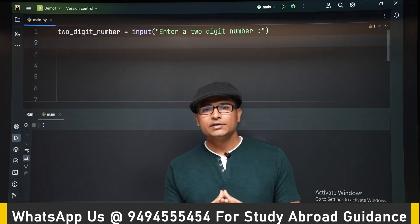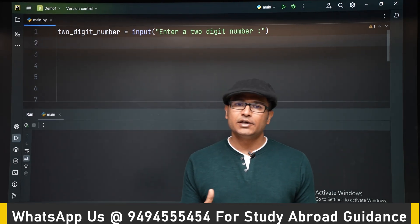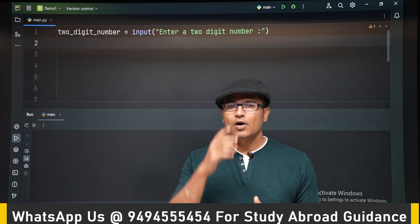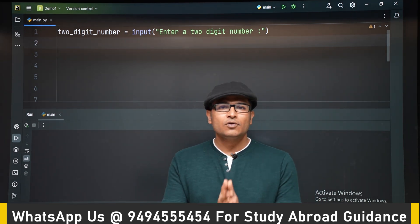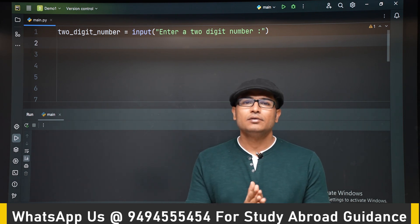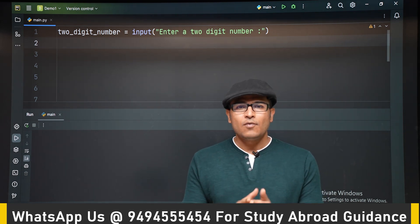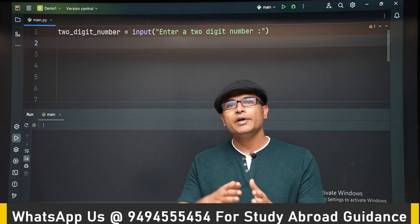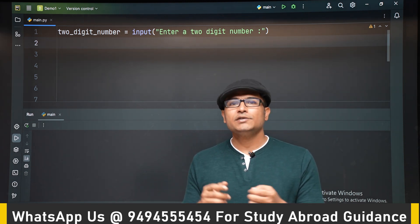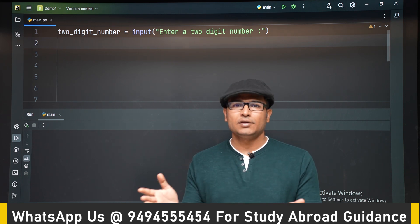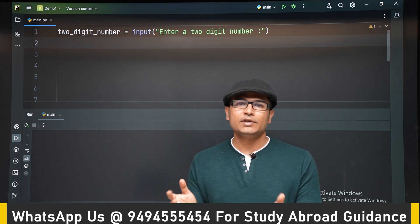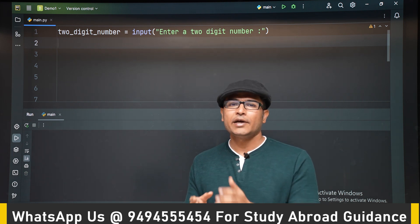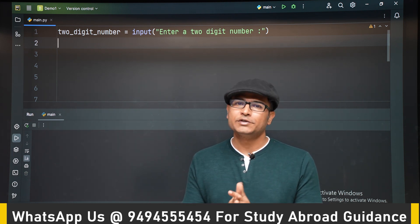In this video we will do an exercise on typecasting. The purpose of this program is: we are going to read a two-digit number, let's say 39, and I want to add 3 and 9 — so 3 plus 9 is 12 and I want to print 12 on the output. For example, if the two-digit number is 27, then I want to add 2 plus 7 and print 9 on the output screen.